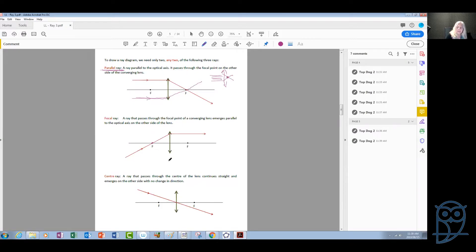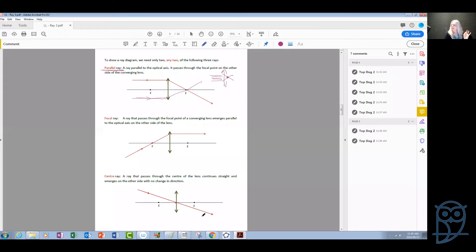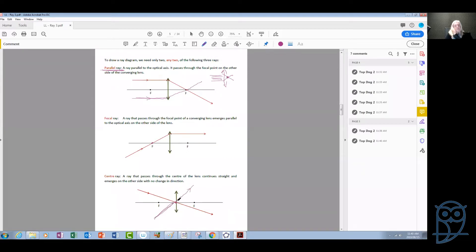The third ray we can draw is a very easy case. Any ray that passes from the center of the lens emerges on the other side of the lens without changing direction. So any ray passing from the center of the lens will emerge on the other side undeflected — this is an easy ray to draw.